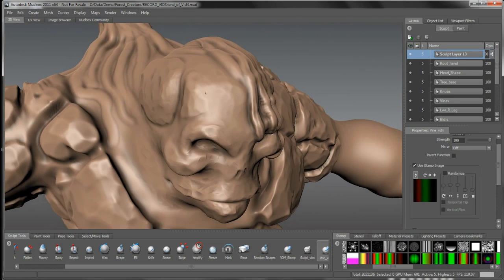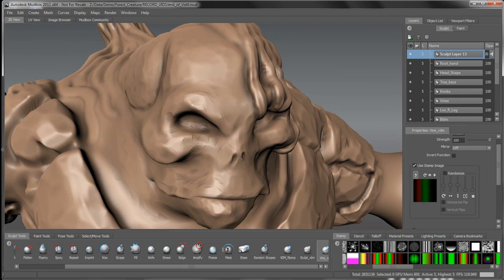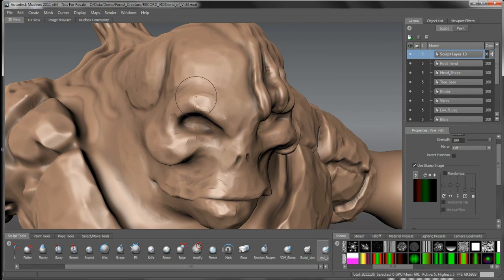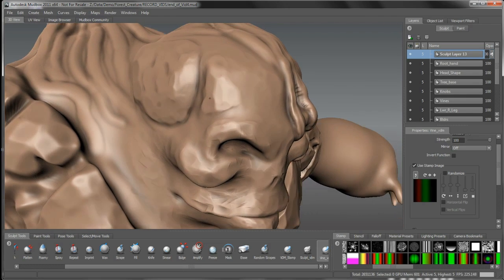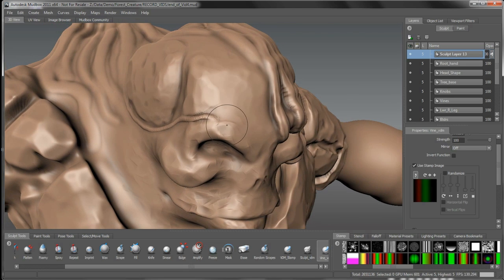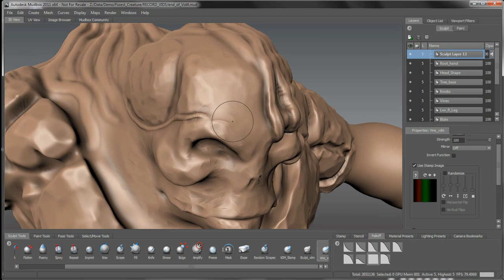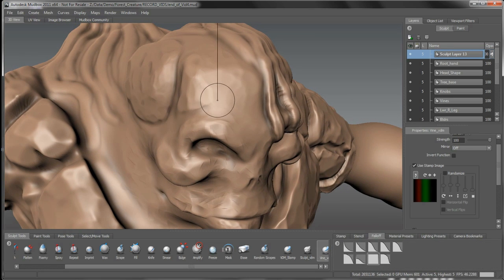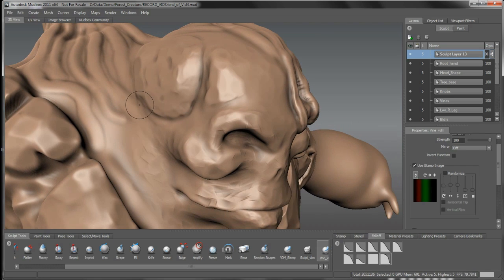And then with this here as well, while we're in here with this tool, we can start to kind of define some of these root-like structures moving along here. Let's undo that and change up my falloff. Let's try this falloff here. There we go, we get a nice smooth effect with that one.